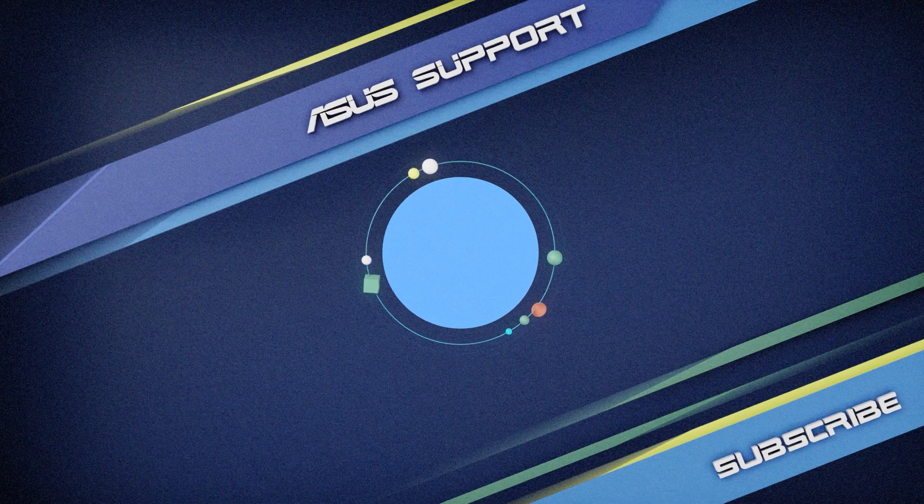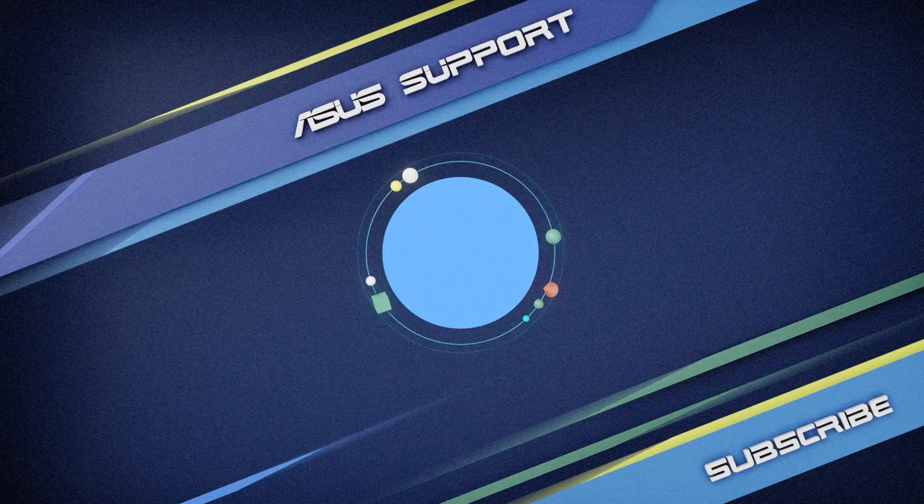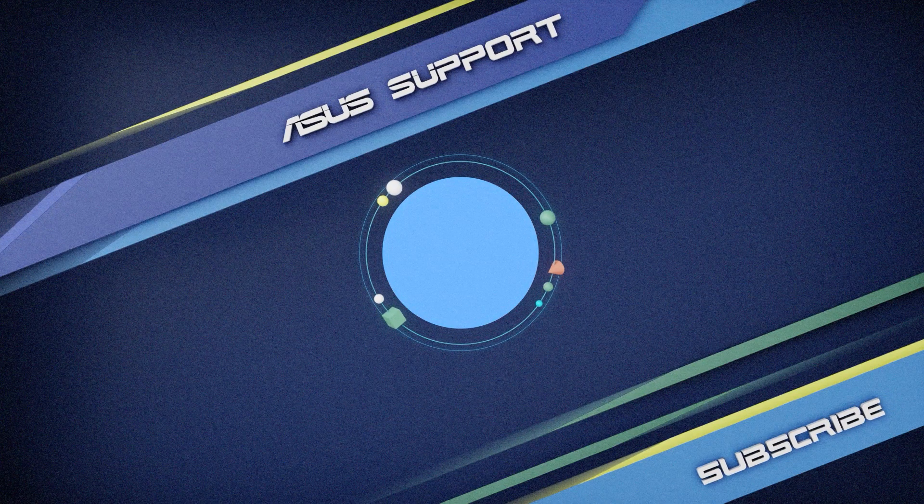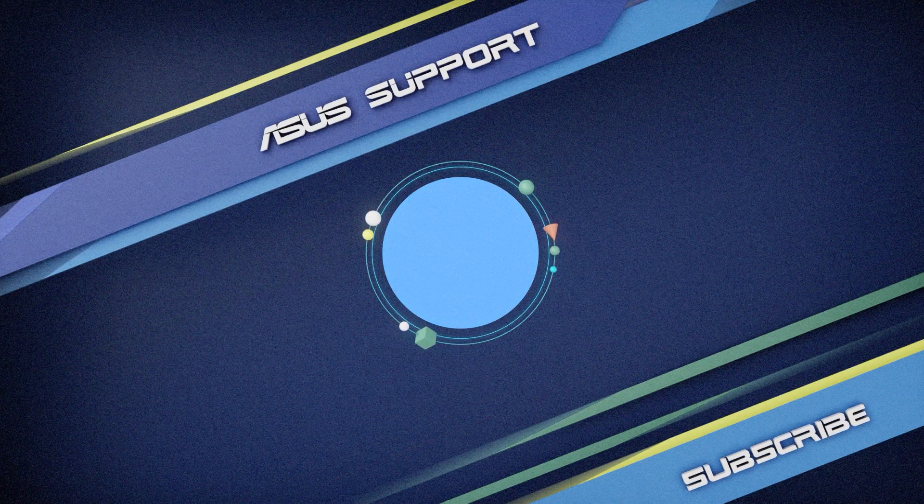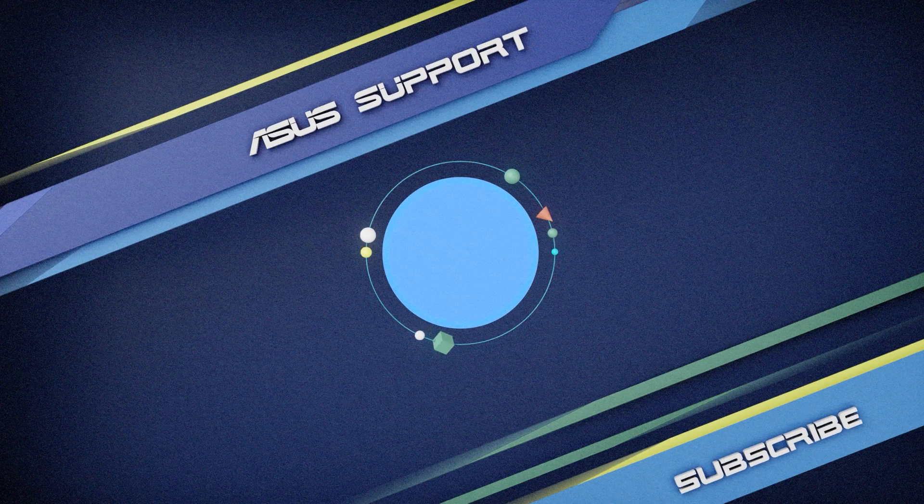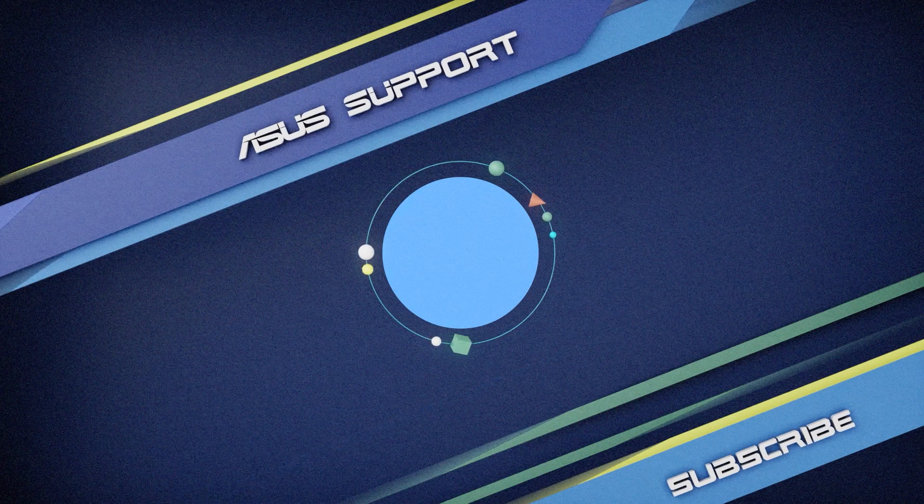Subscribe to our ASUS Support channel. Like the video and share your comments. We're happy to provide you with more useful information.